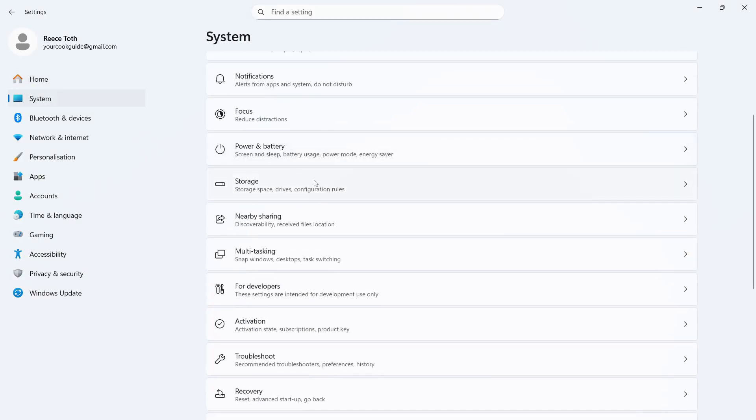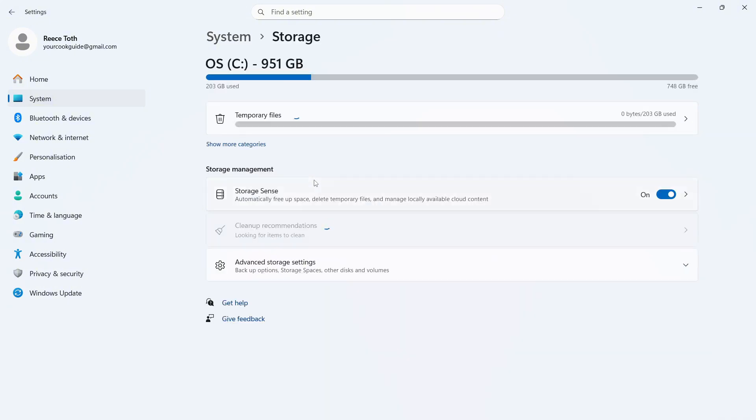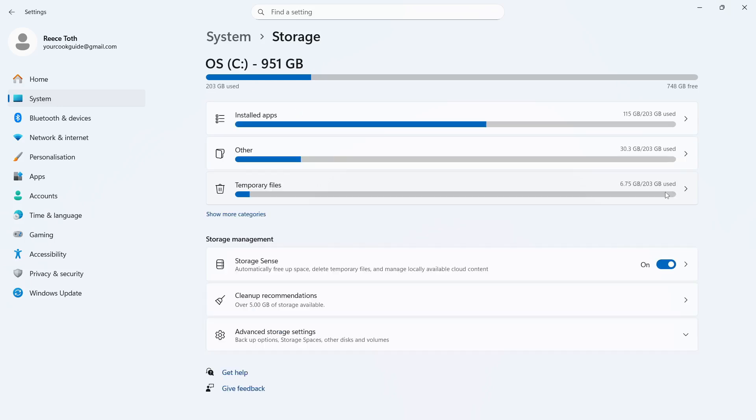You can then scroll down to storage and click on this and you'll see the option for storage sense. Now, I'd recommend keeping this turned on and enabled and this will ensure that your C drive is always clear from any temporary or cache files.